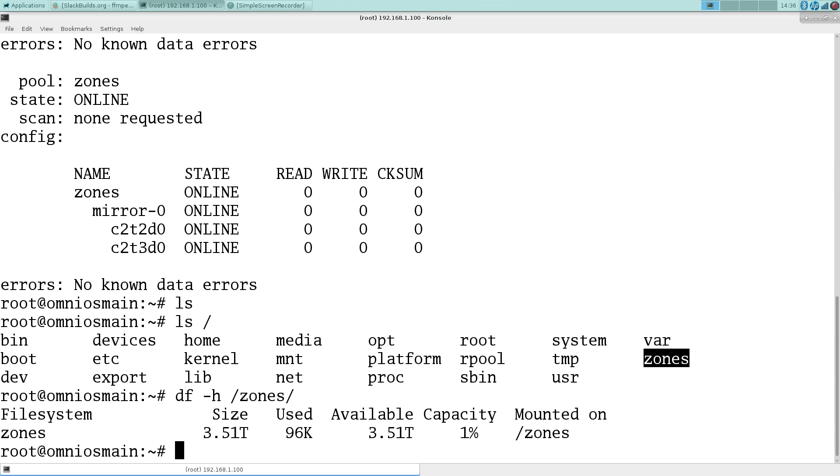Next step would be to create some data sets on there. And we'll save that for another one.